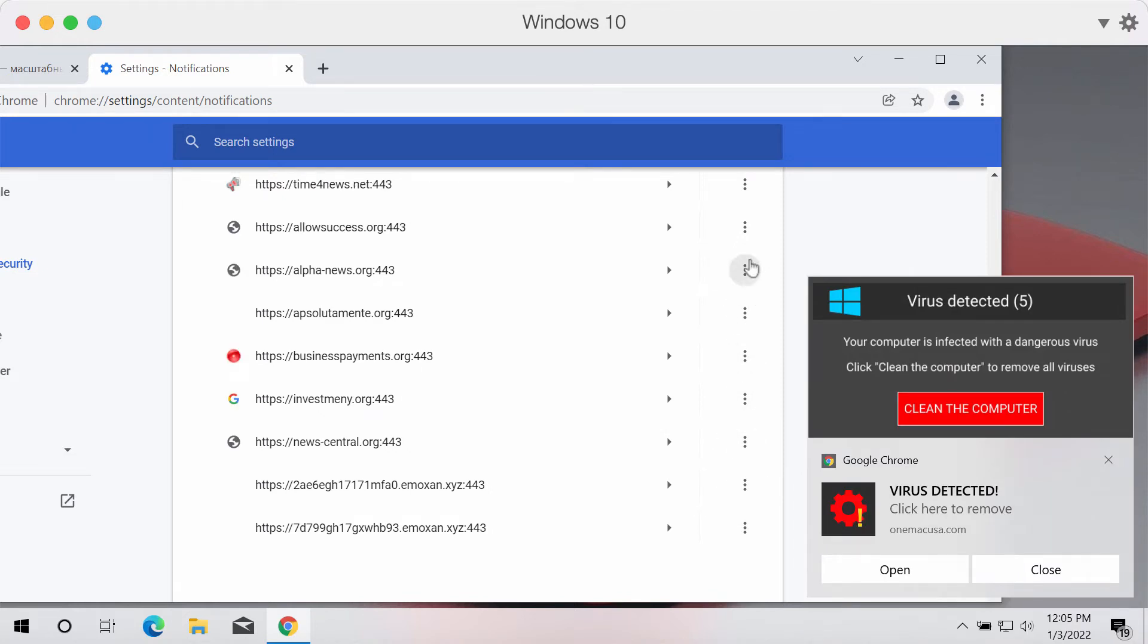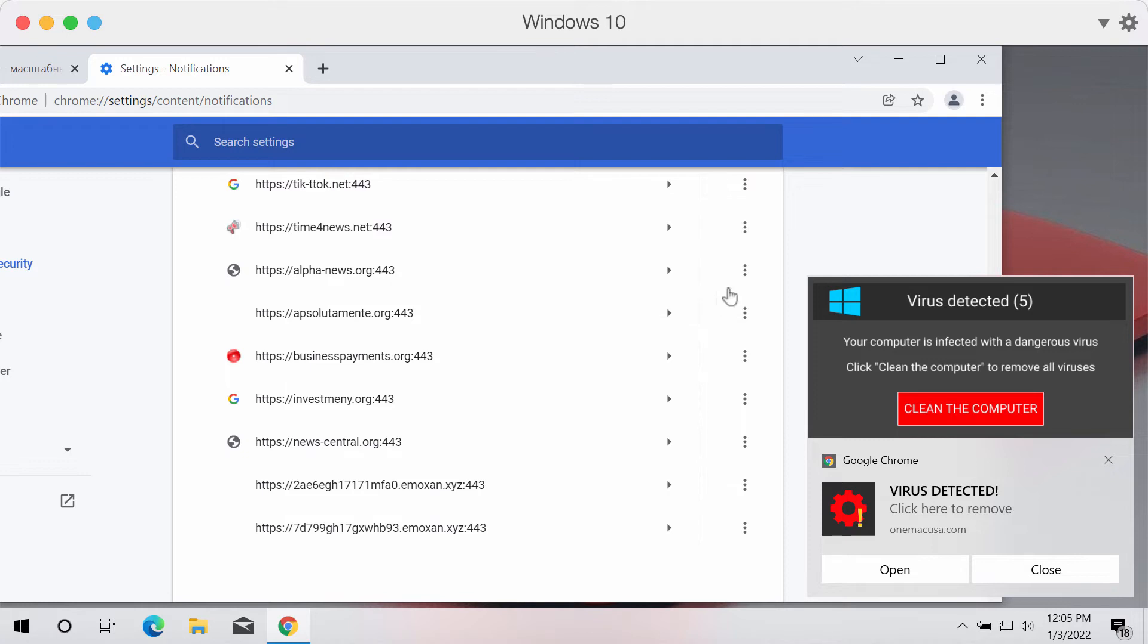And in case you identify other malicious sites here that are causing similar troubles, of course you should get rid of them too.